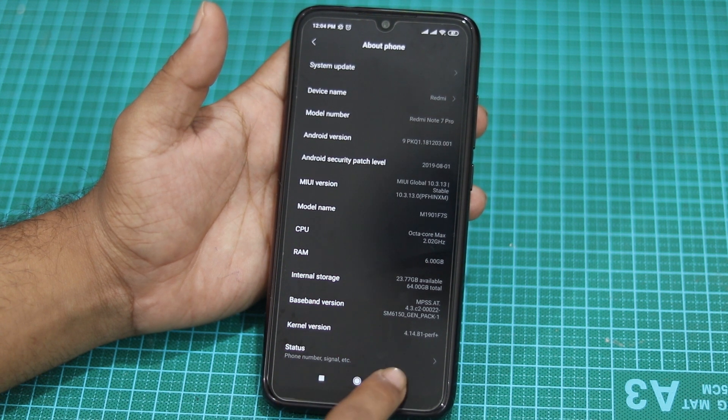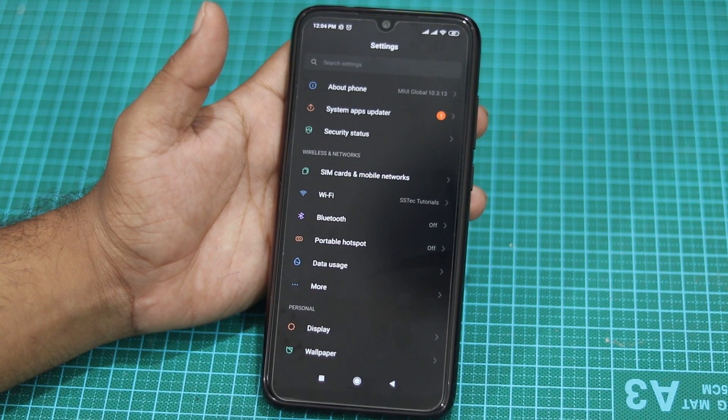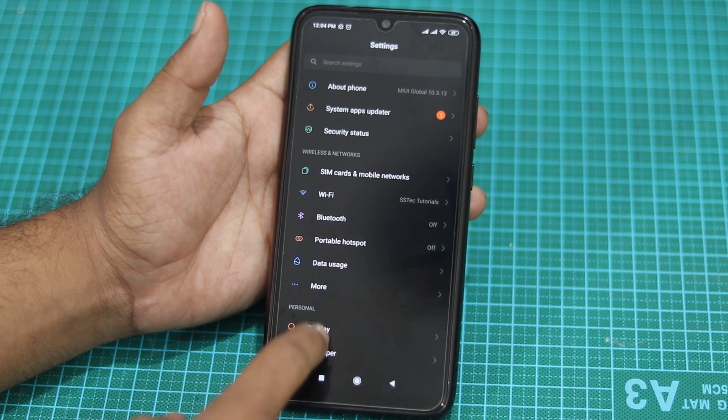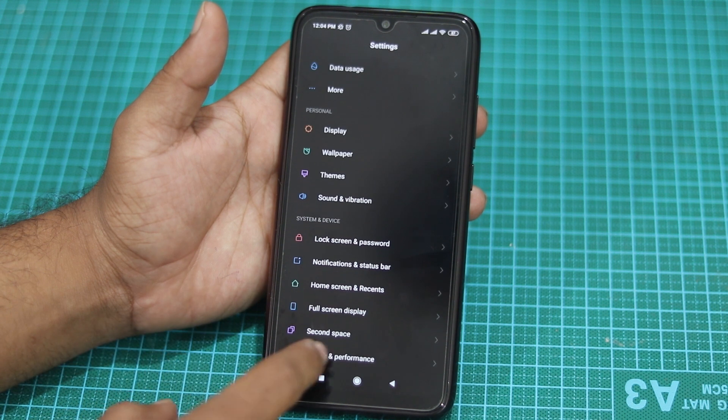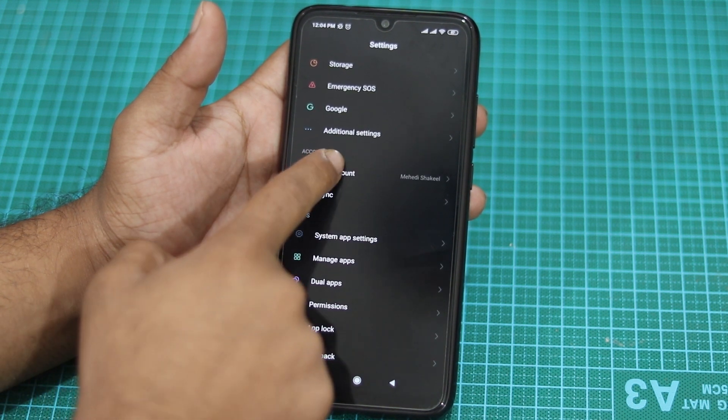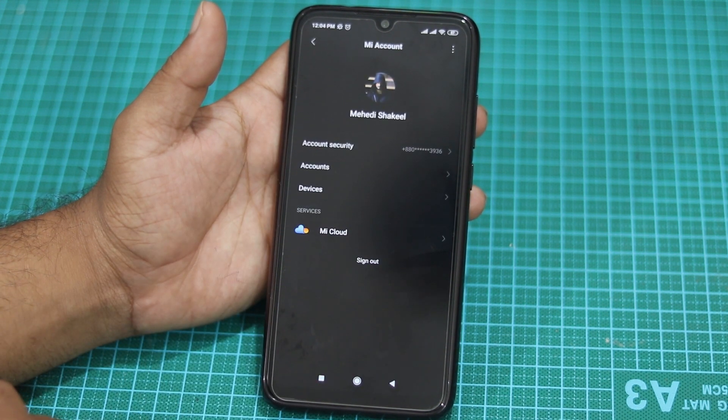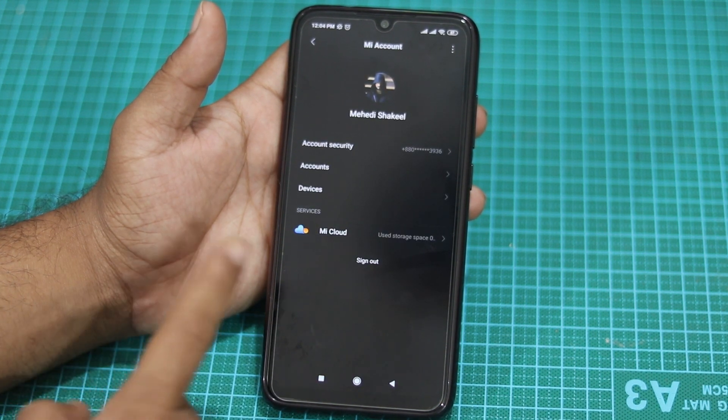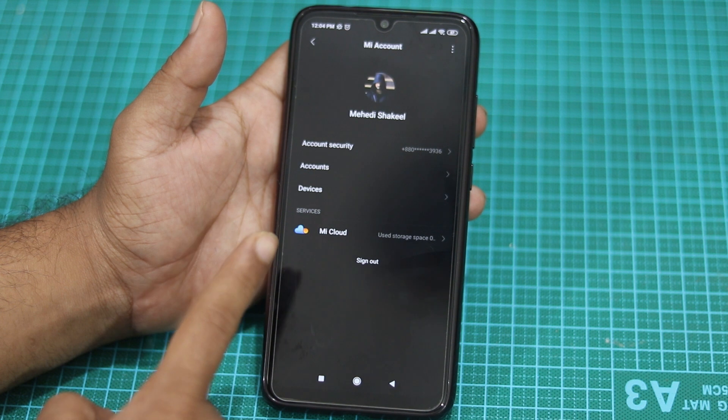Then go back, now tap on MI Account and make sure your MI account has signed in with this phone.